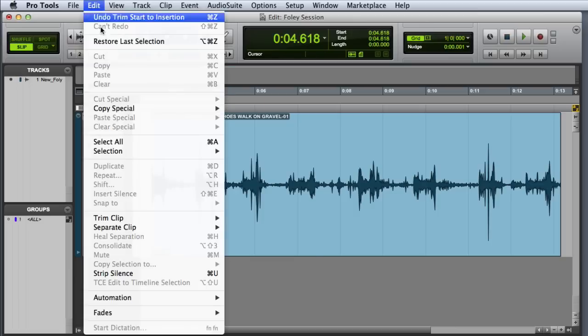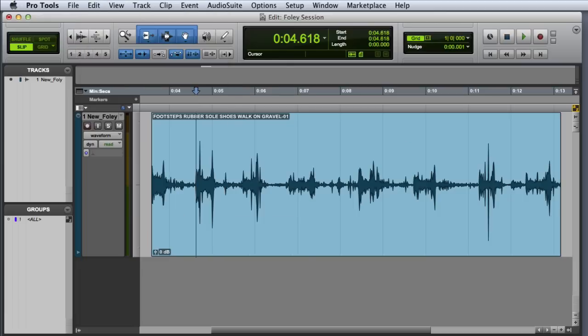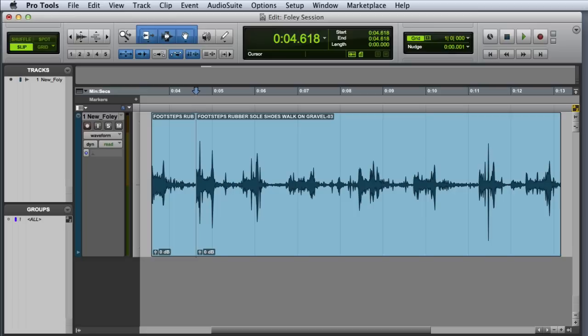You can go to the Edit menu, Separate Clip at Selection, or with Commands keyboard focus enabled, you can simply press the B key. And this is the basic workflow that we use for most of the remaining steps.